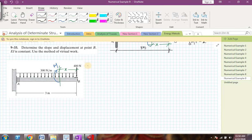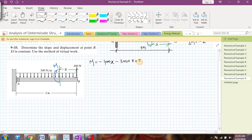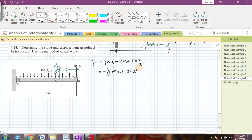There will be a moment at the section, which I'll call M. The 400-newton load causes a hogging bending moment, so it contributes minus 400 times x. The UDL from B to the section also causes a hogging bending moment, contributing minus 300 times x times x/2. So I can rewrite M as minus of (400x plus 150x²). This is the real moment M.